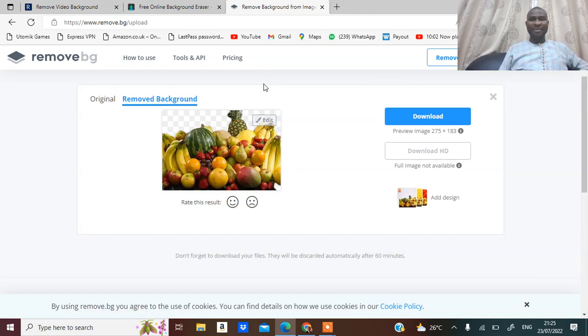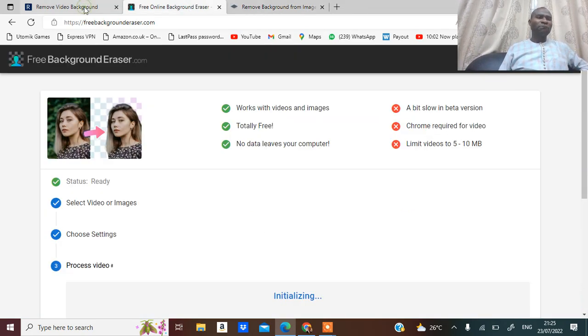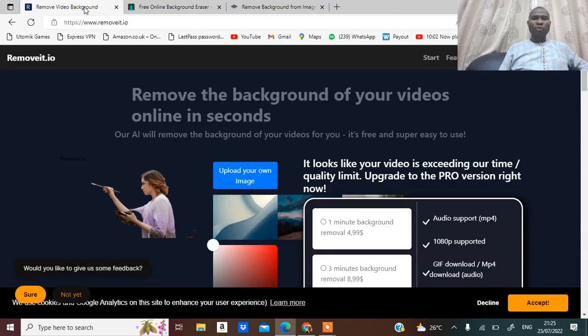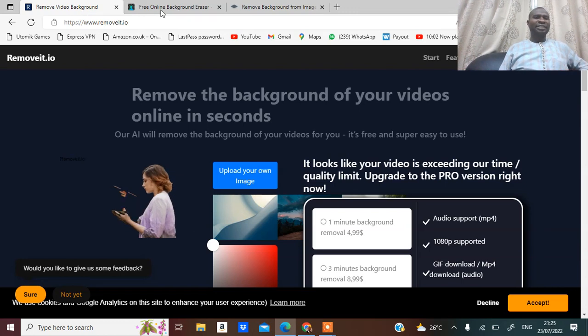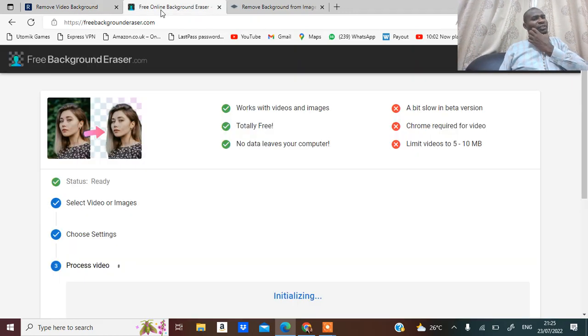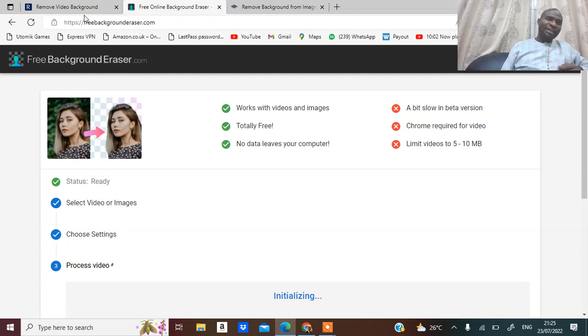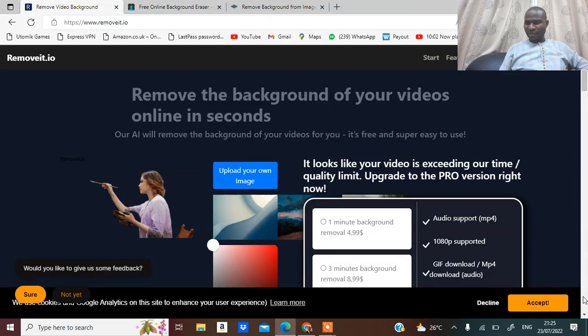Okay, but if you have to remove the background of videos, you want to come to remove.io. It's not free, you have to pay. And then also freeonlinebackgrounderaser.com. So let me show you how this one works.